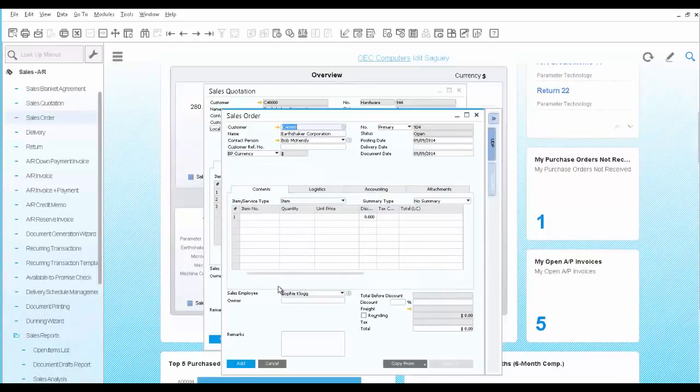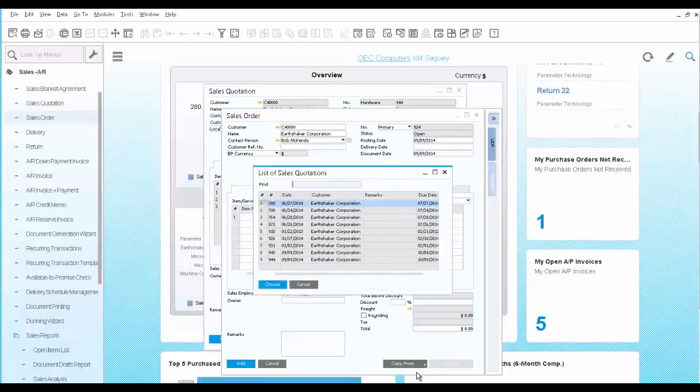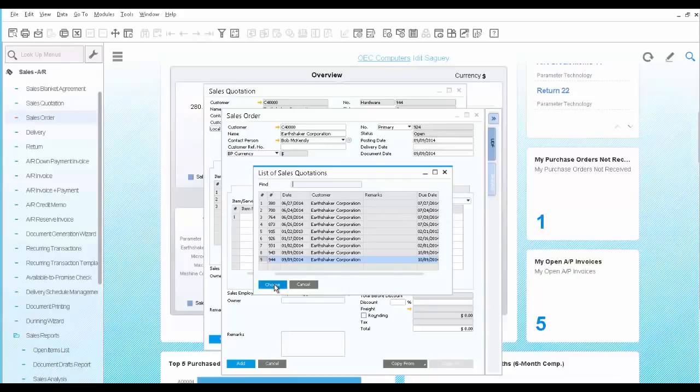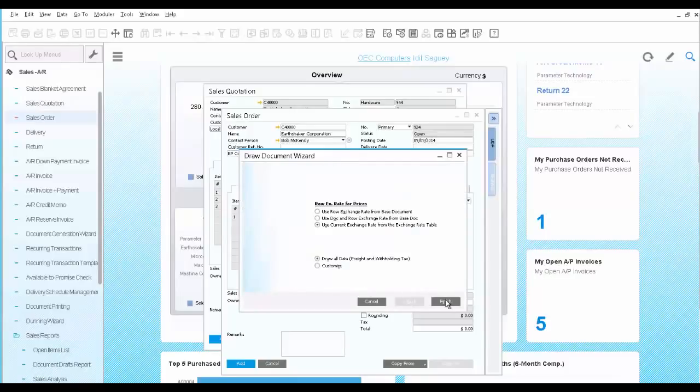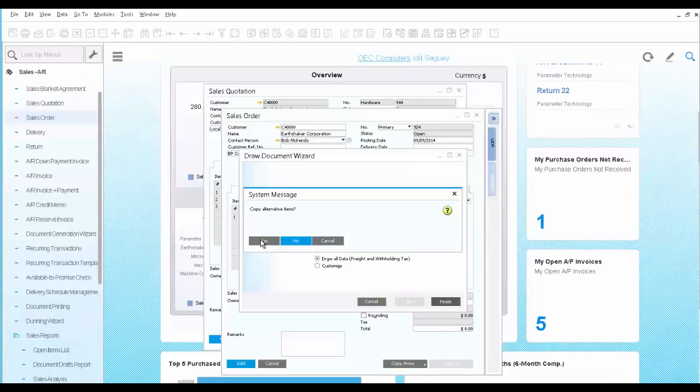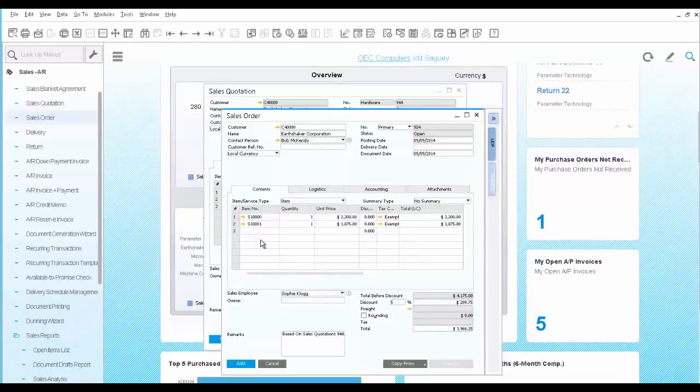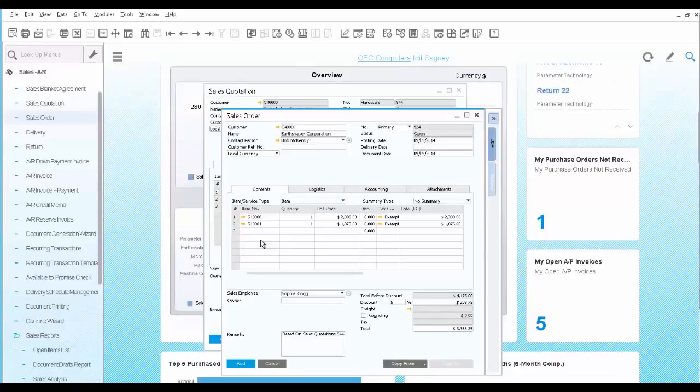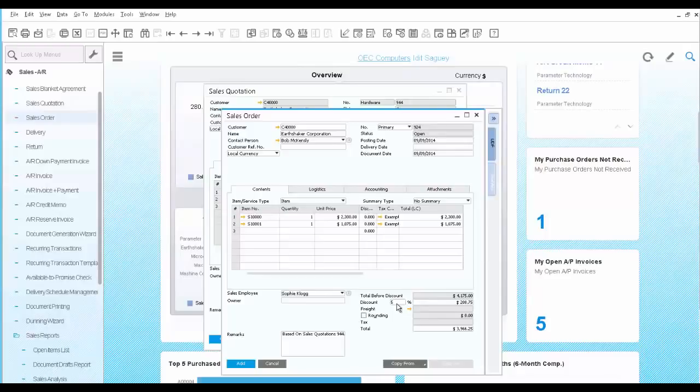Now you can simply choose to copy from sales quotation. Find the latest quotation and click finish. The system recognizes that alternative items exist in the quotation. Therefore, you receive a message asking whether to delete them or copy them over. In this case, you do copy them over. And from now on, the alternative items are standard sales items, which is prices, is added to the document. Also notice how the discount and any other information is copied over from the quotation, saving you time and avoiding redundant work.